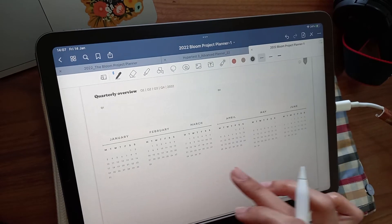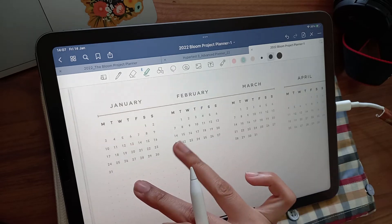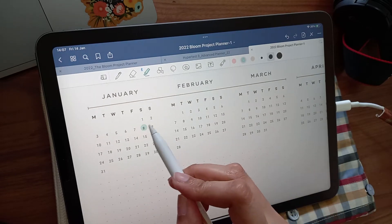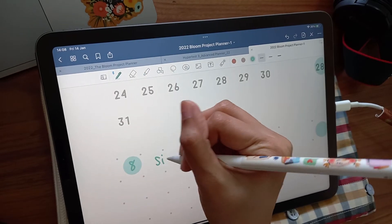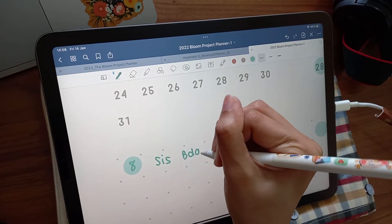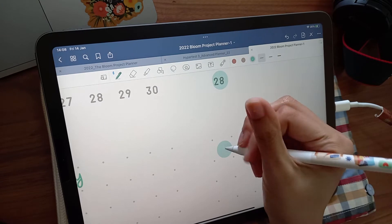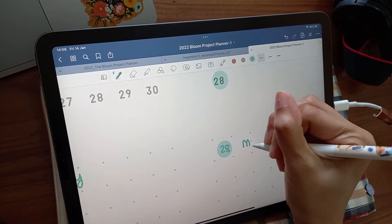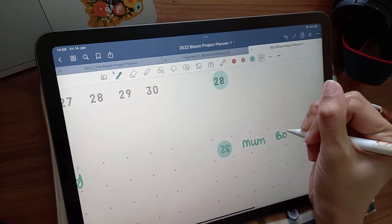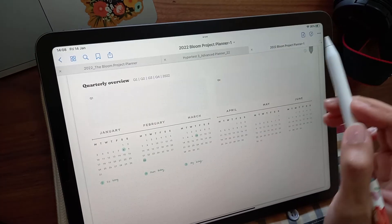Then there's the quarterly overview, useful for keeping track of more specific dates and events.